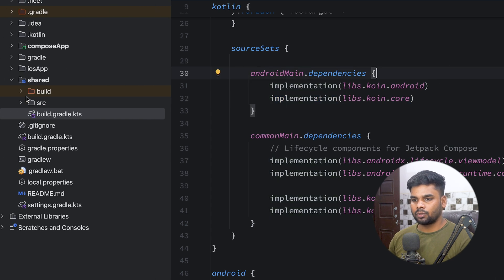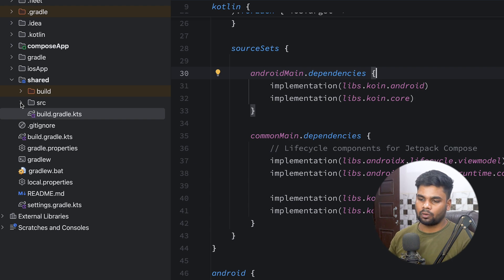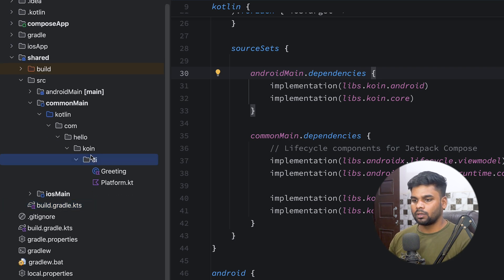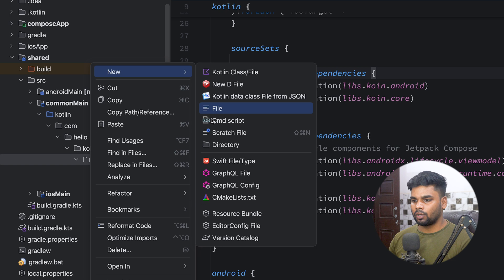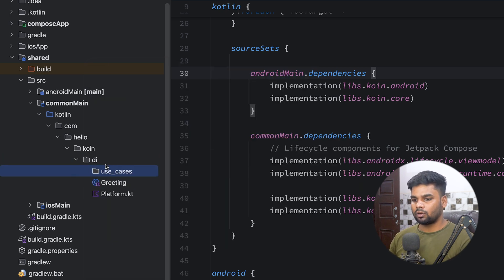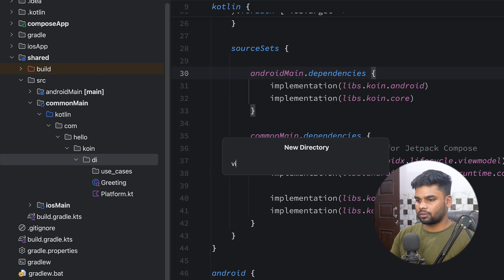Let's begin with our project. I'm going to create two things: a use case and a view model. I want to inject my view model in both platforms. Open up your source folder — in this we have three modules: androidMain, commonMain, and iOSMain. Let's begin with commonMain. I'm going to create a directory named 'usecases' and also one more directory for our view models.